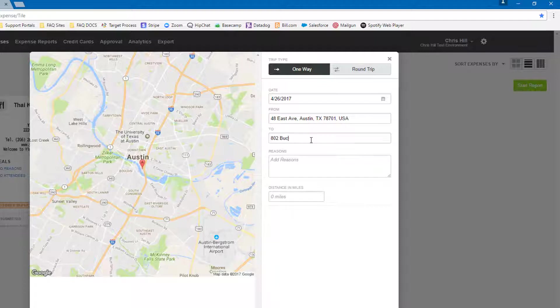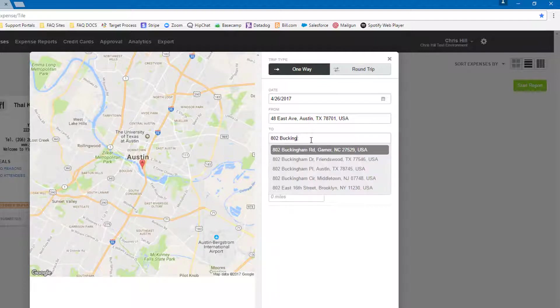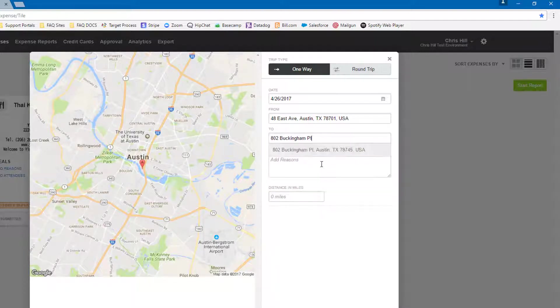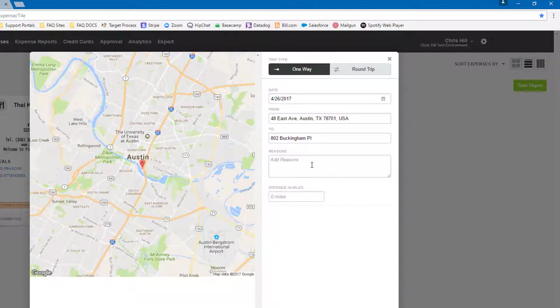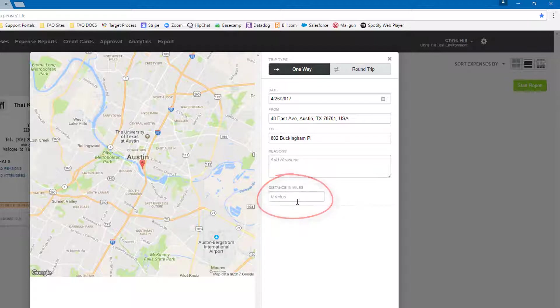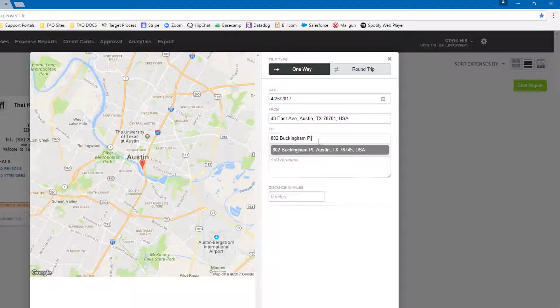If we don't choose the dropdown, this is what happens. Notice the distance does not calculate. Let's fix that. There we go, we now have a distance.